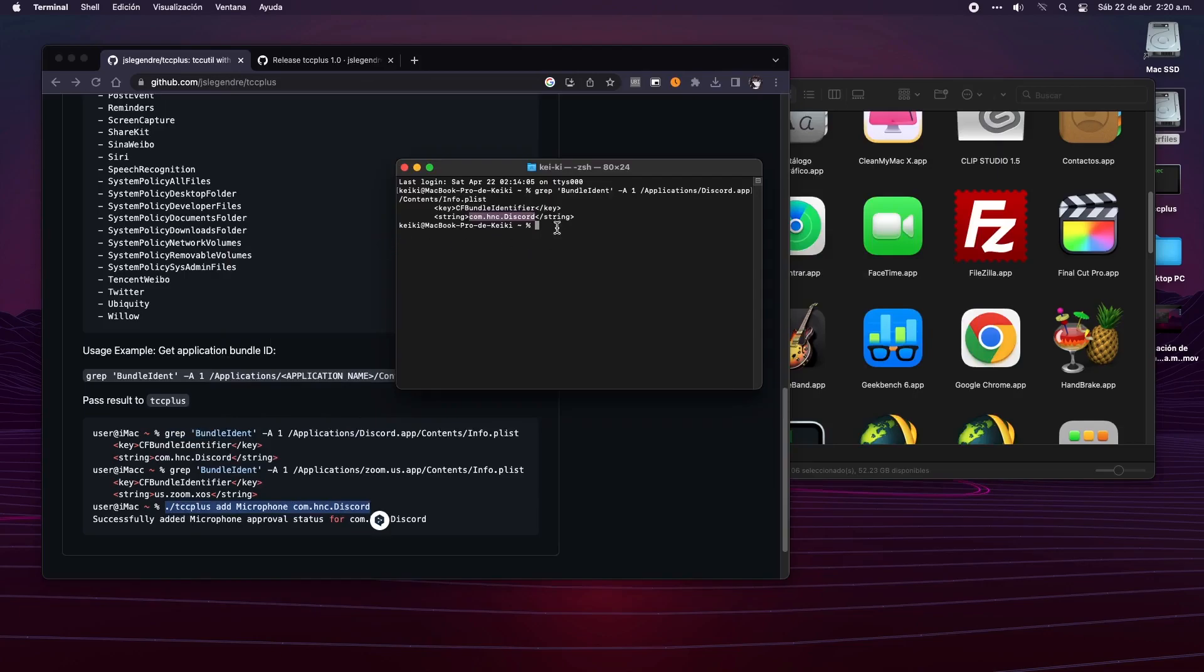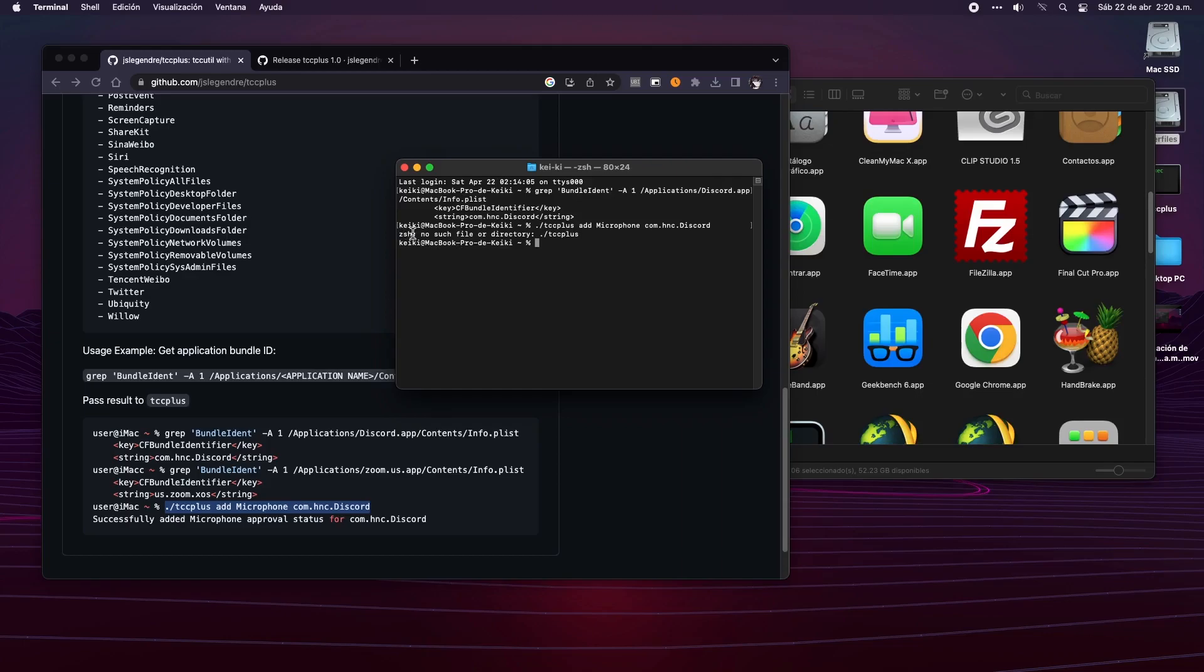However, as we can see, if we only copy the code without any modification, we will get this error. The reason for that is because the dot before the slash must be replaced with the path where the tccplus file is located.